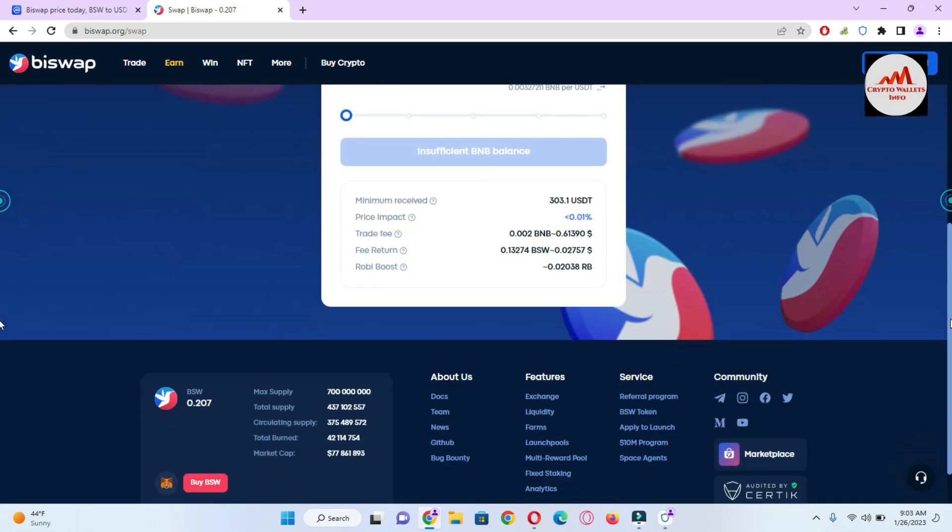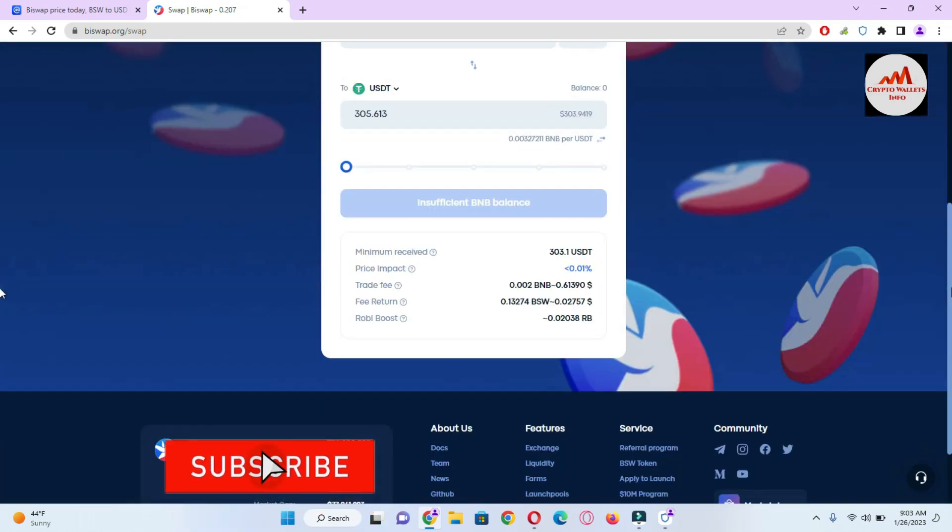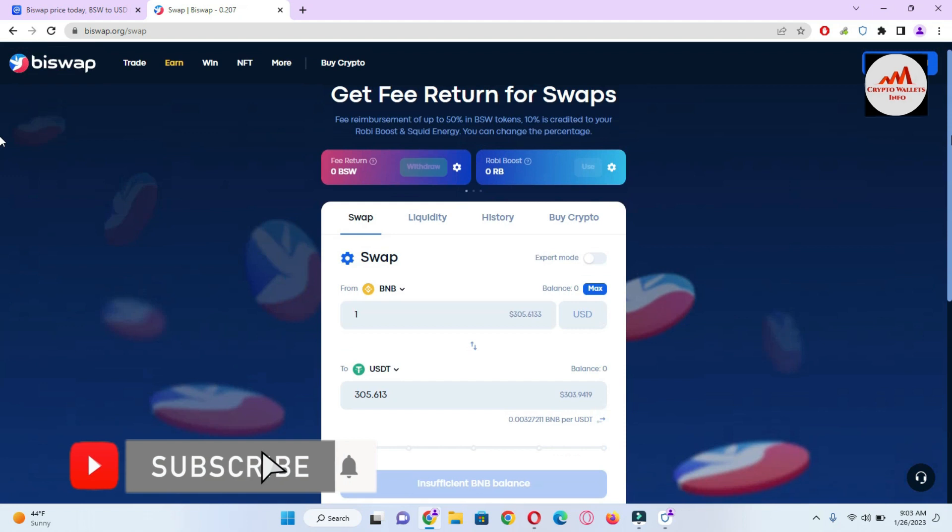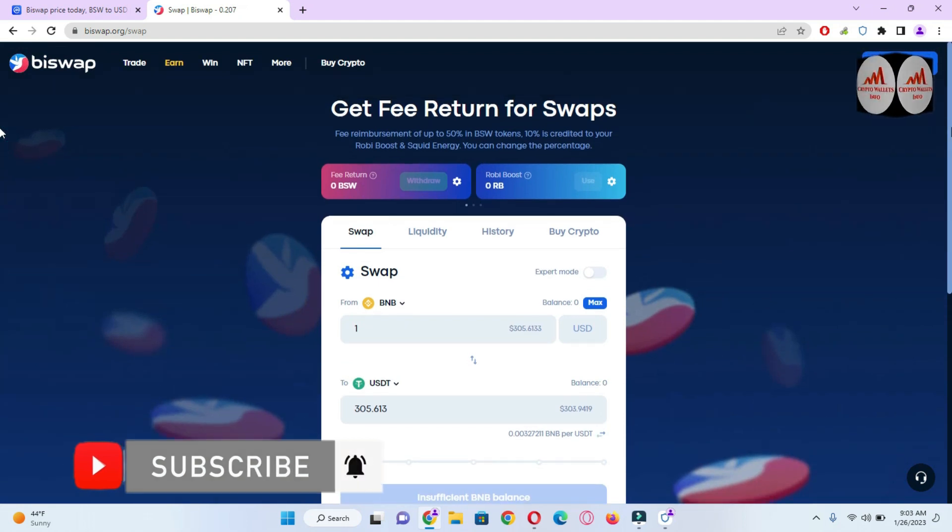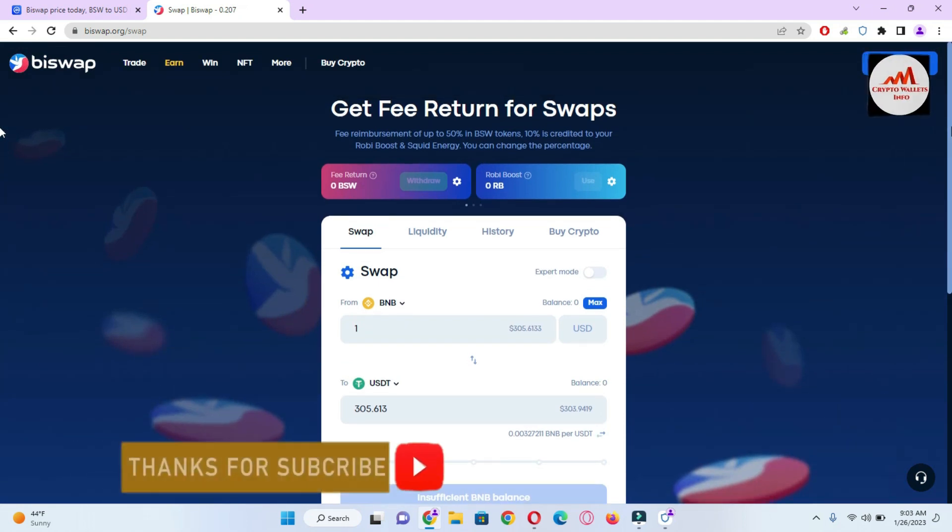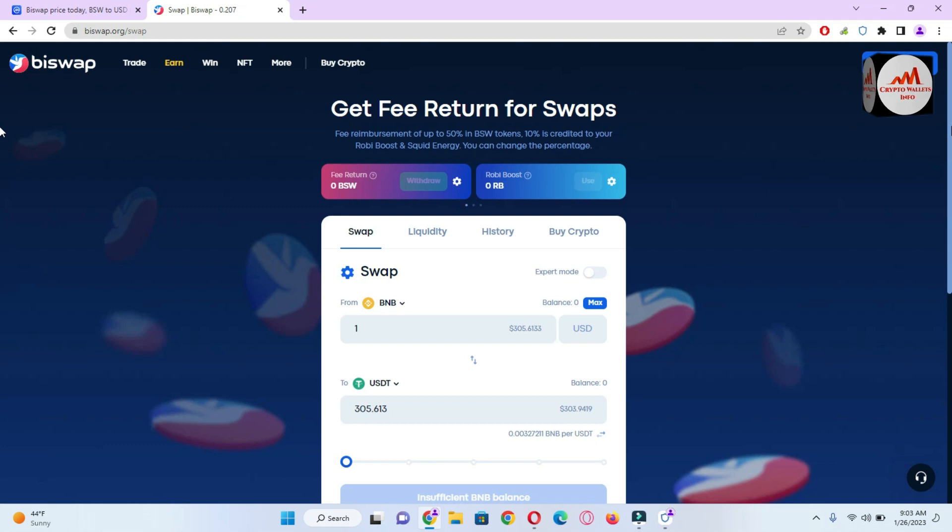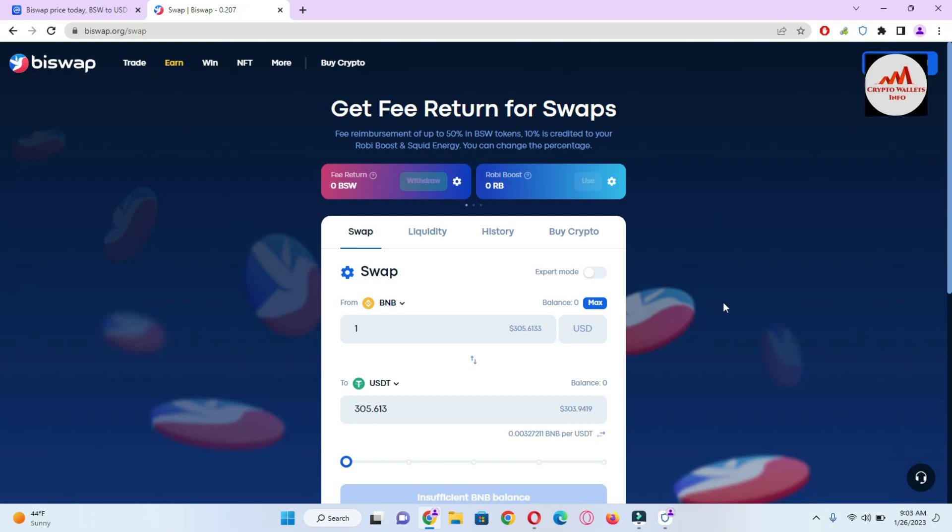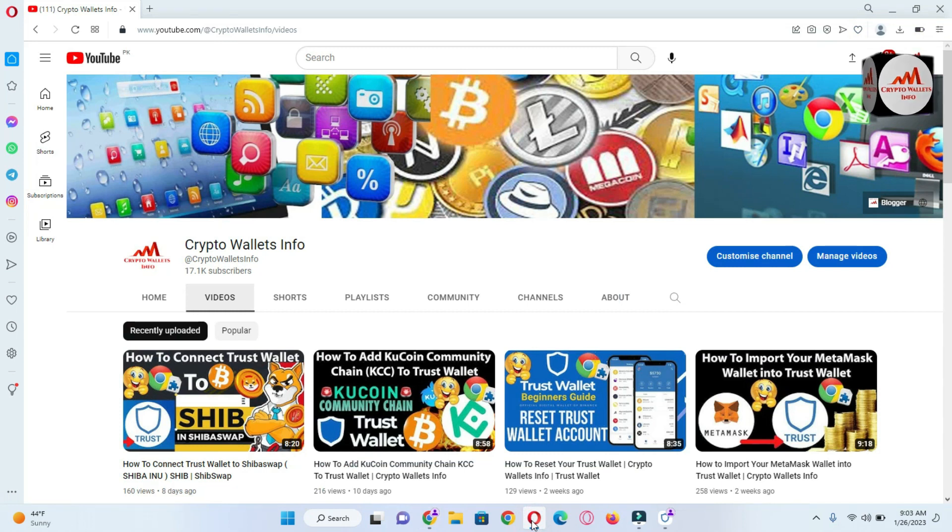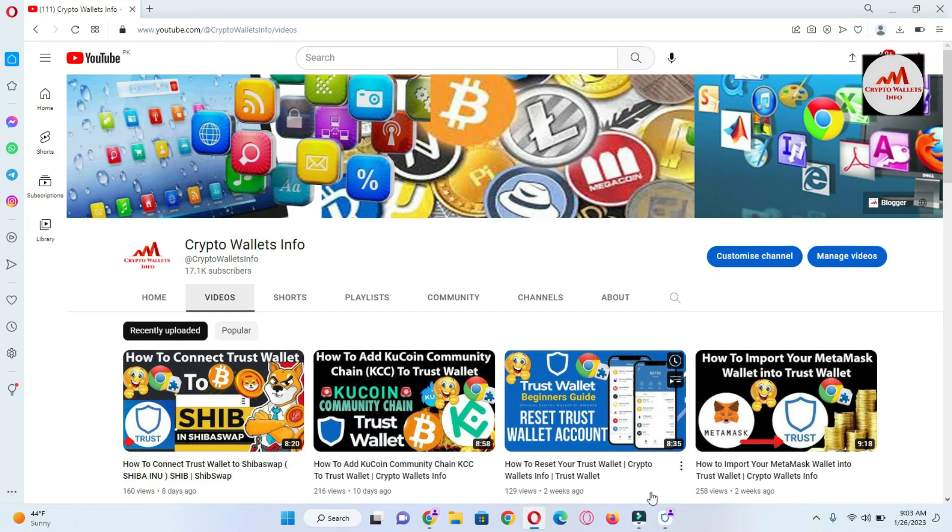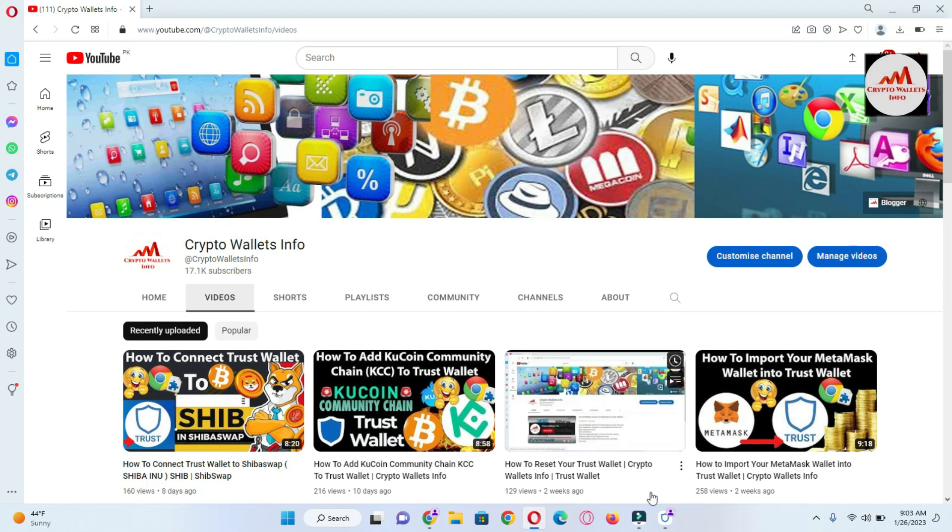I hope you properly understand how to swap or how to connect your Trust Wallet with BiSwap. This is so simple and easy. If you face any problem regarding this, you can email me. My email address is cryptowalletsinfo@gmail.com and you can also comment below this video. I will read your comments and I hope I will resolve your problem.